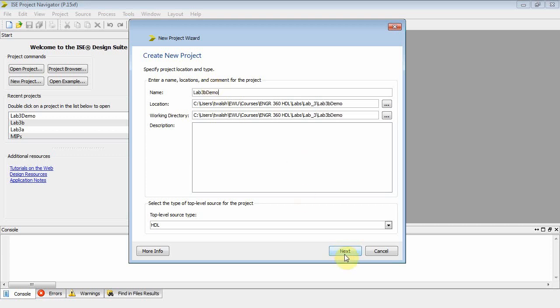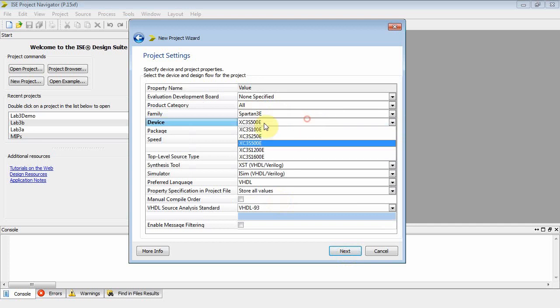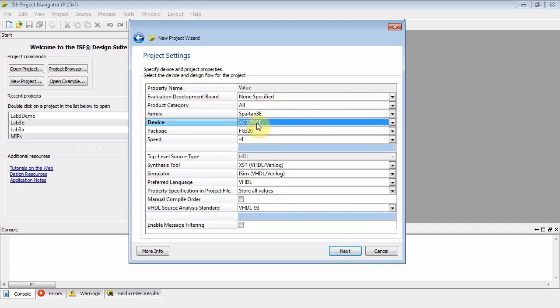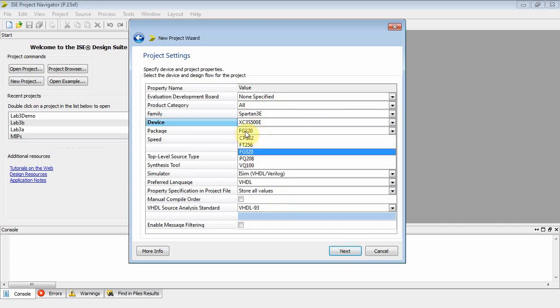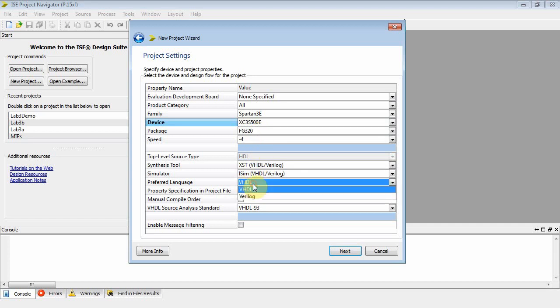And what we'll do is we'll call this Lab 3, and we'll call it 3B Demo. It's the second part of the lab. We've already done the first part. And we double-check everything. We've got our XC3S500E, FG320, Flat Grid 320, VHDL instead of Verilog, 93 down here. All right, that's good.